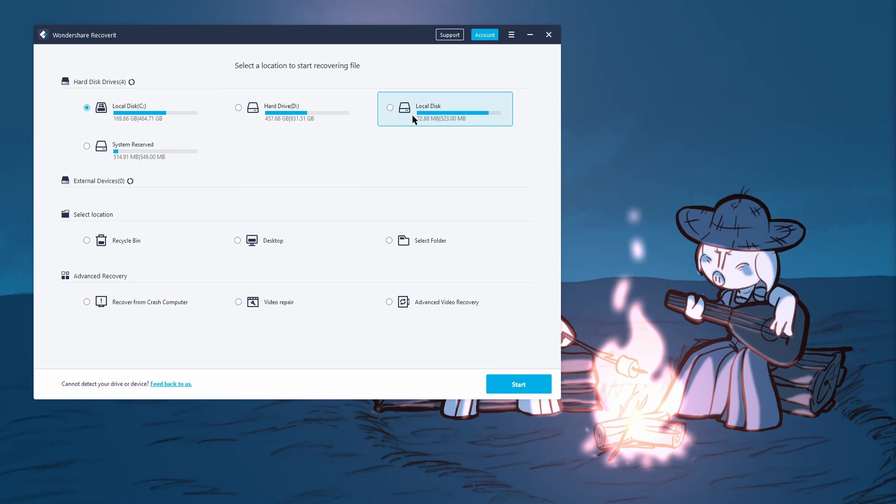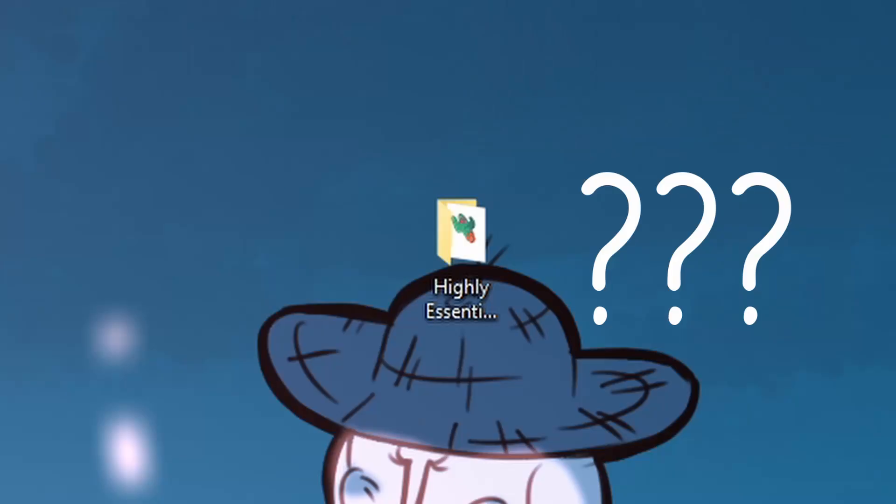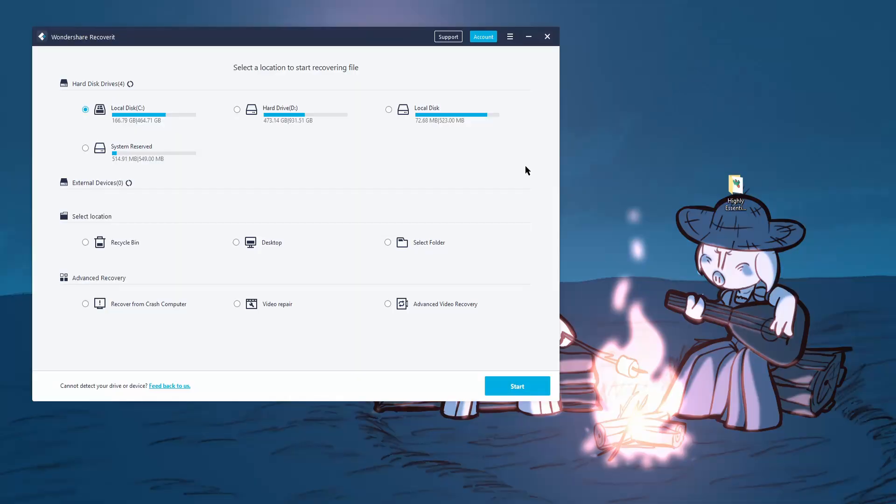By selecting any of these locations, Recoverit will start scanning the selected folder or drive for lost files. Do be mindful that this can take a long time. I recently just deleted a lot of video files from my B-roll folder, so I'm gonna see if Recoverit can detect any of those lost MP4 files and if we can recover them.